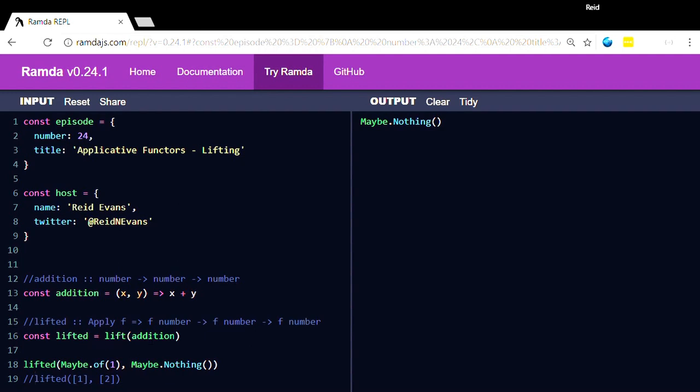So if we were to lift maybe of one and nothing, or if we were to lift the addition function and then supply it with a just of one and a nothing, we would get nothing. And that's the implementation for applicative on the maybe context.